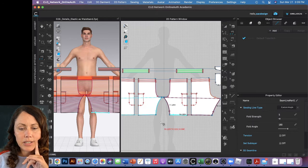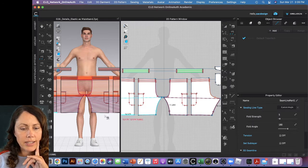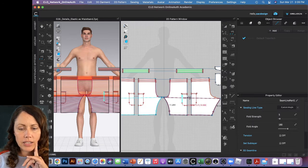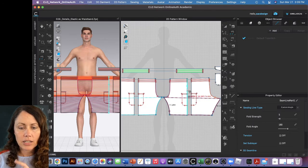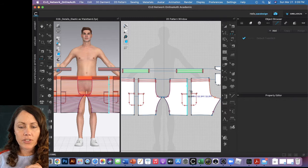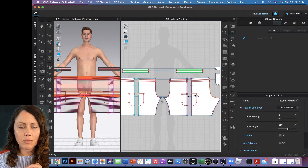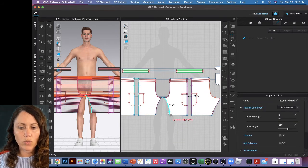What else needs to be sewn? I haven't done the side seams yet, so I'll do those as well — and they copied symmetrically too.